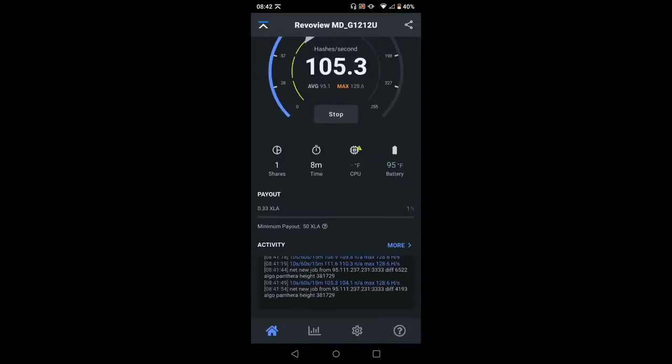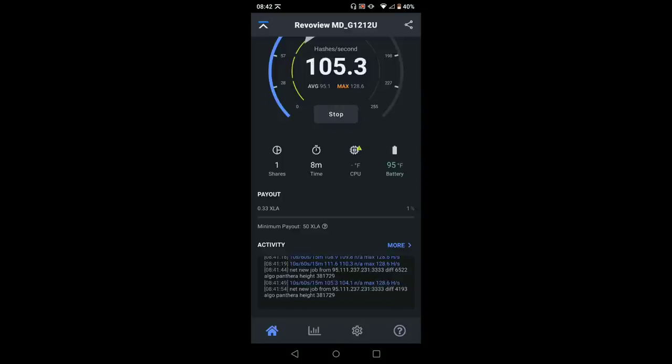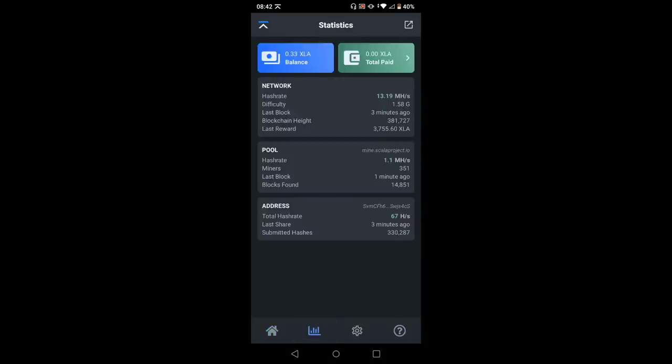Unfortunately, we don't have the temperature of the CPU. Now we're going to click this graph button. And this gives you some of your information from your pool settings, your address and whatnot, and also your balance. And this is where you can send and receive some XLA as well.